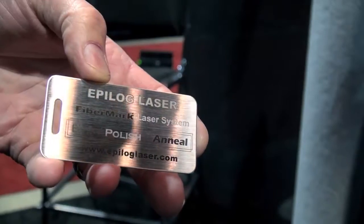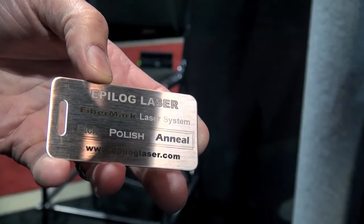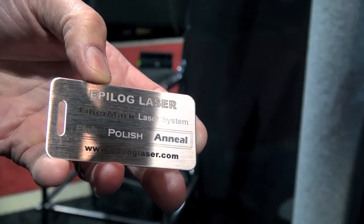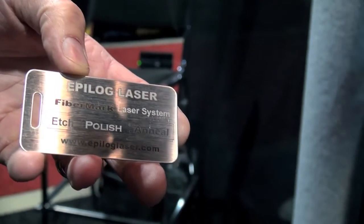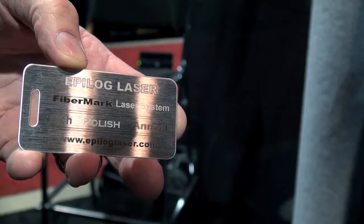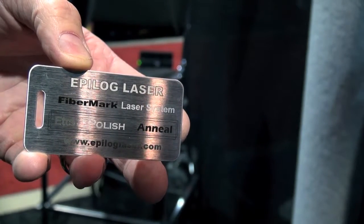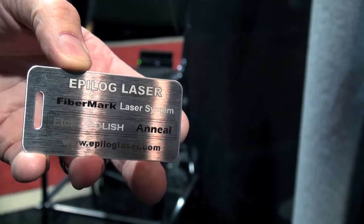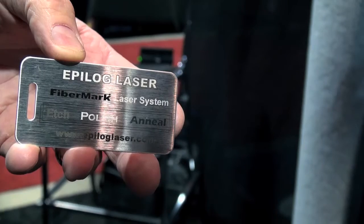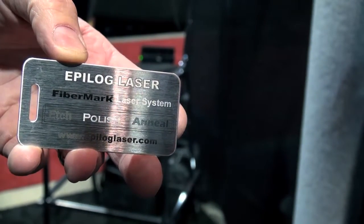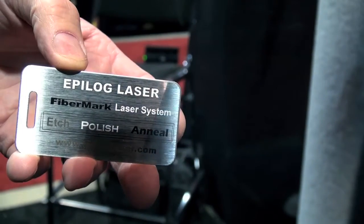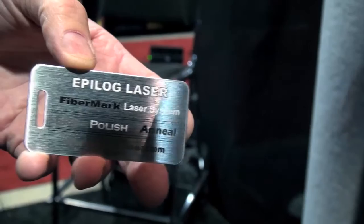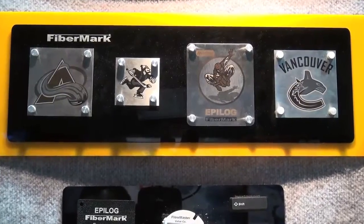Another sample I'd like to show you from the FiberMark is on stainless steel. This is a great mark. It shows the capabilities of the laser system. You'll notice that there are different colors on that particular piece of stainless steel. By changing speed, power, frequency, and focus values for those different graphic elements, we can get different types of colors to come off.